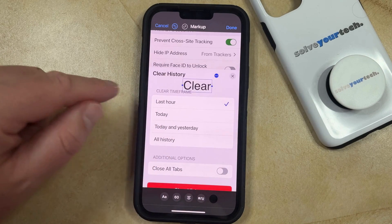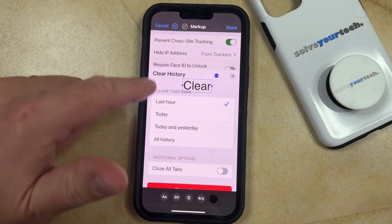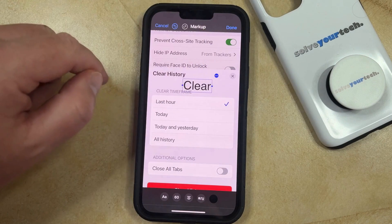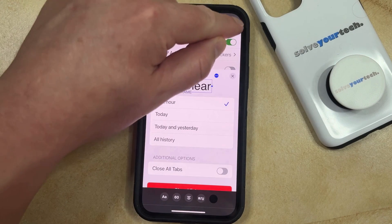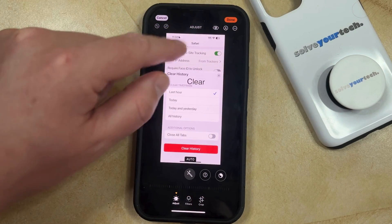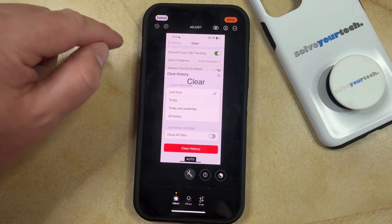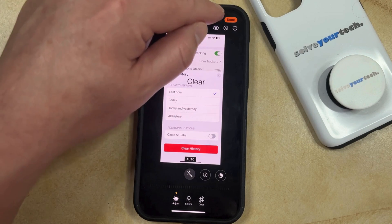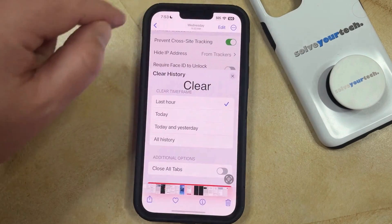And once you are finished adding that text and customizing it, then you can tap the Done button at the top right corner of the screen, and then you can tap Done again to save the picture with the text that you just added.